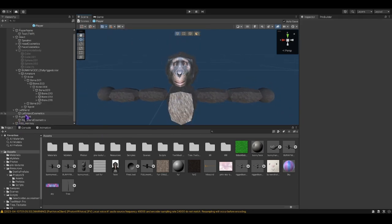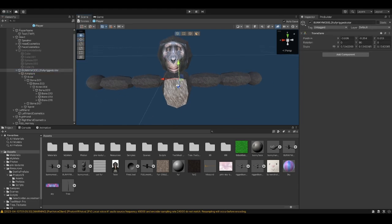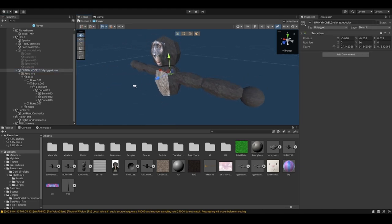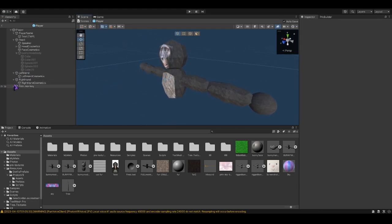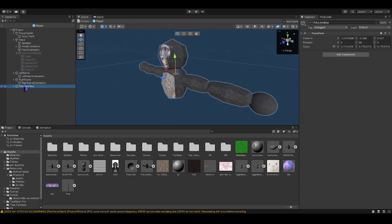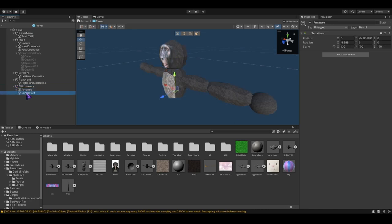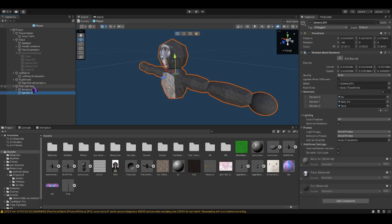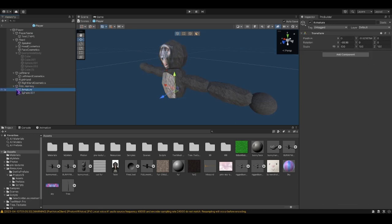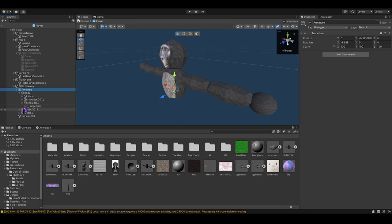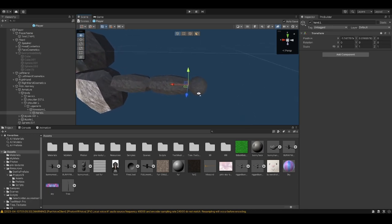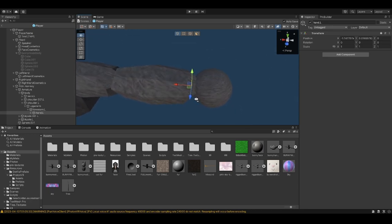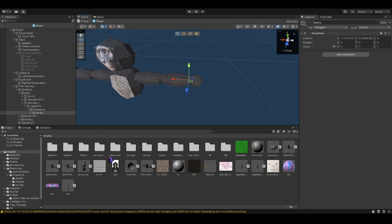So you're going ahead and going to, oh wait. Okay, what you're going to want to do is going to go to armature. Body. Shoulder. Upper arm. Lower arm. And hand. Which would be right here.